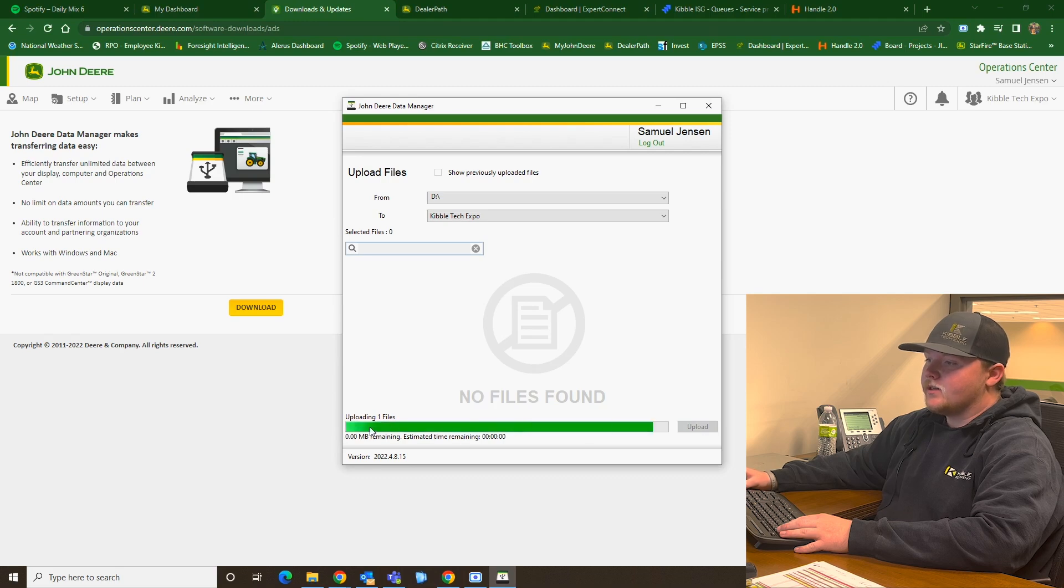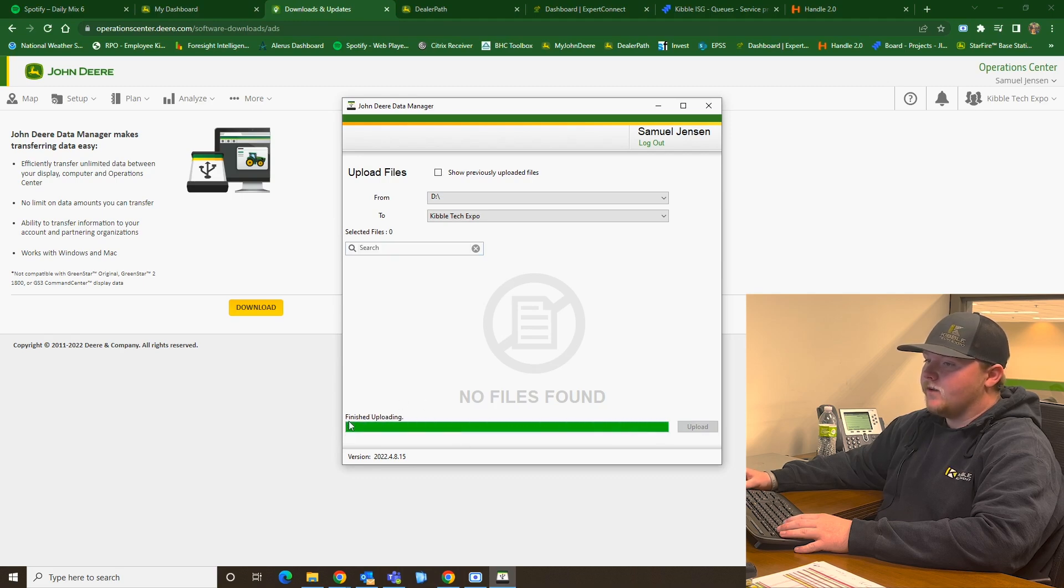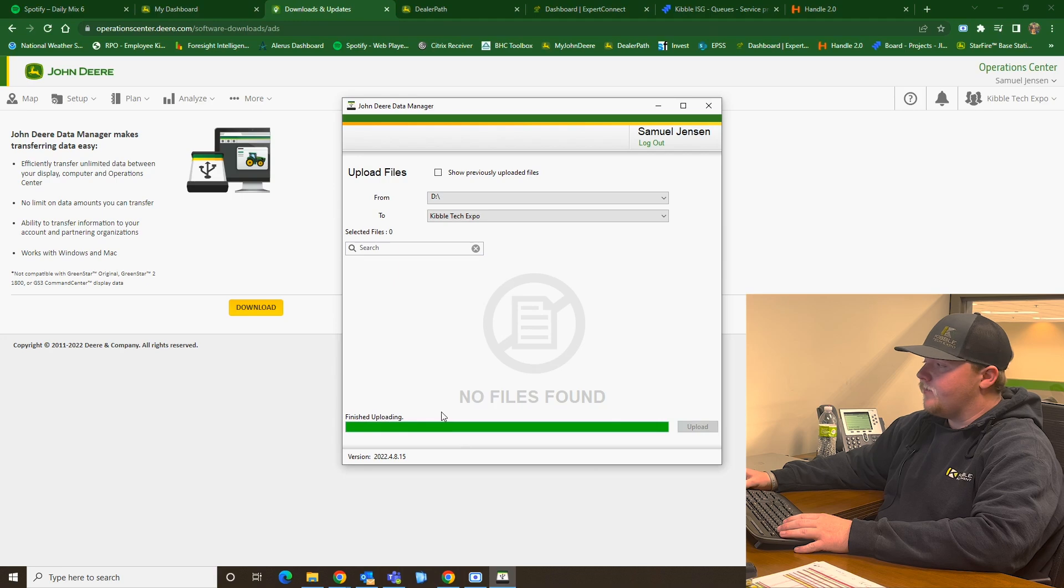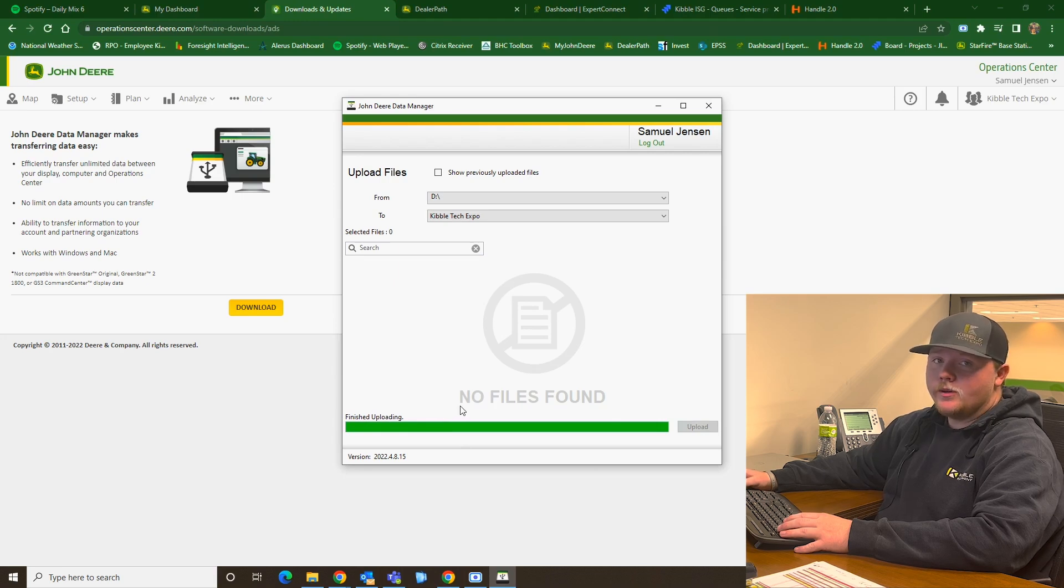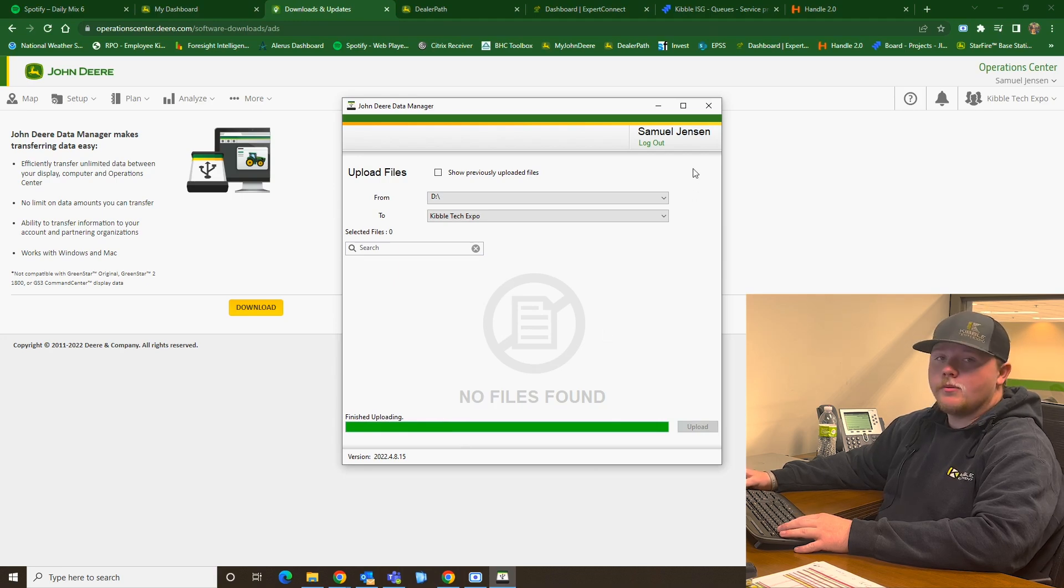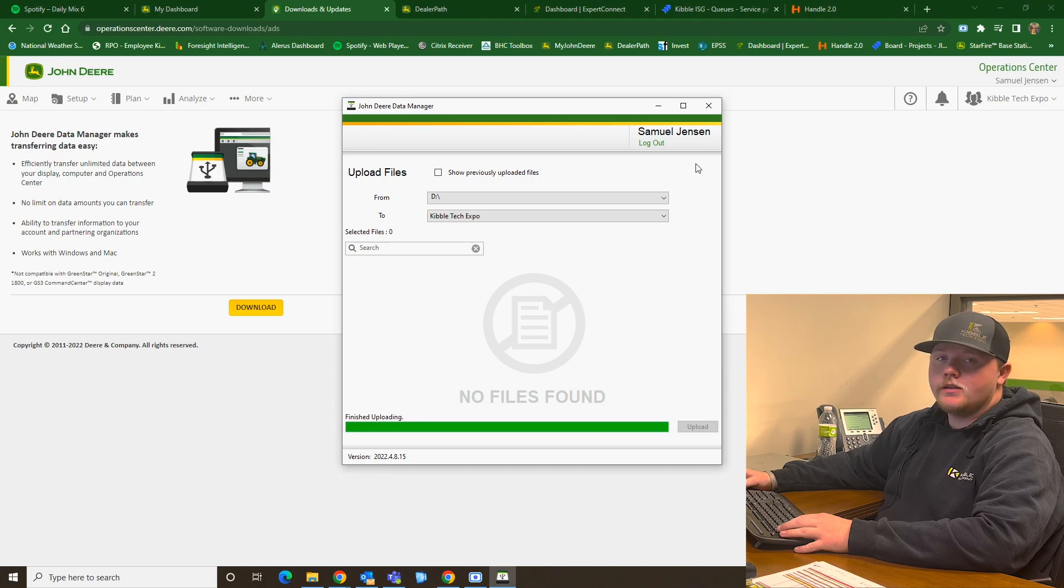Once that green status bar goes all the way across up here, it'll say finish uploading. And at that point, you are good to go. And everything should be uploaded into your Operations Center, and you can go back in and look at your data there.